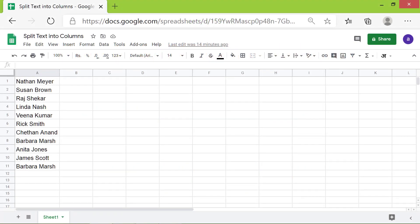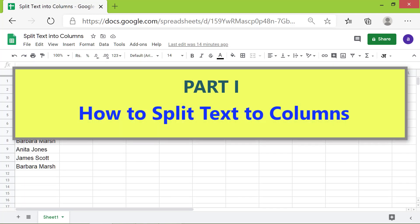Hi folks. Greetings. Welcome to this three-part tutorial. Part 1: How to Split Text to Columns.